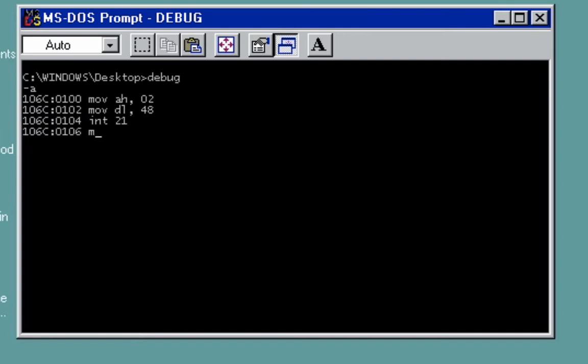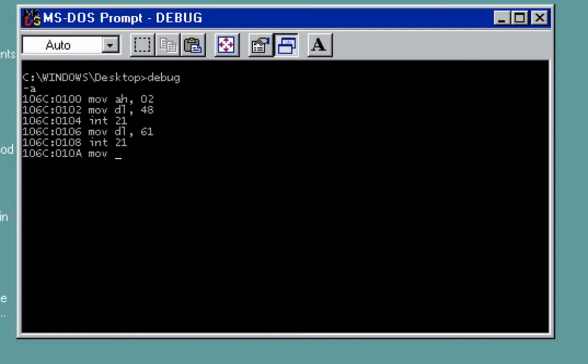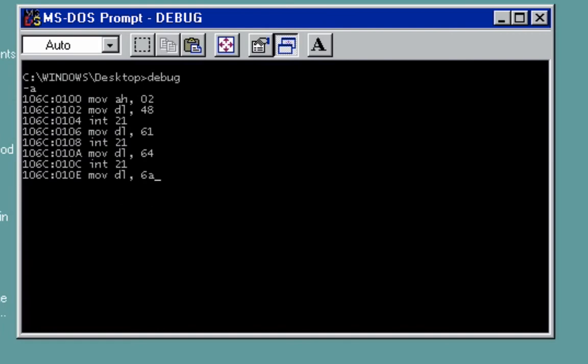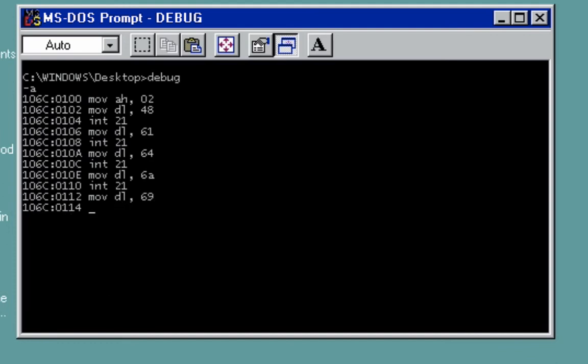Then move DL, 61 for the small letter A. Then type interrupt 21 again. Then move DL, 64. This is for letter D. Interrupt 21. Move DL, 6A. Enter. Interrupt 21. And interrupt 20.